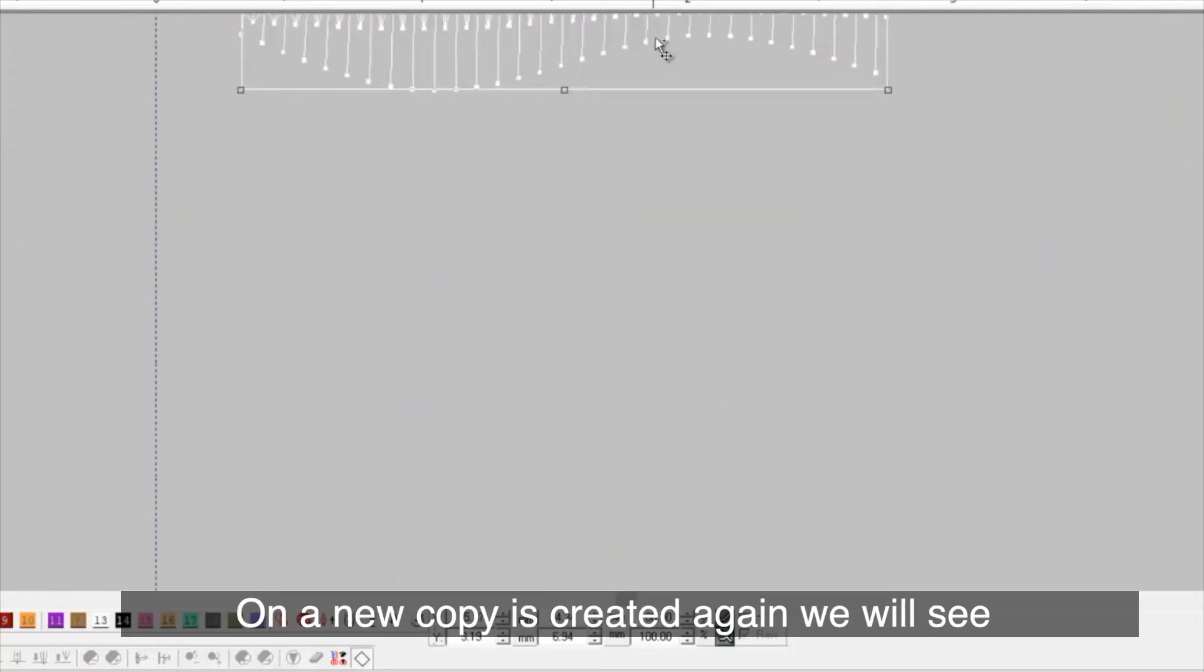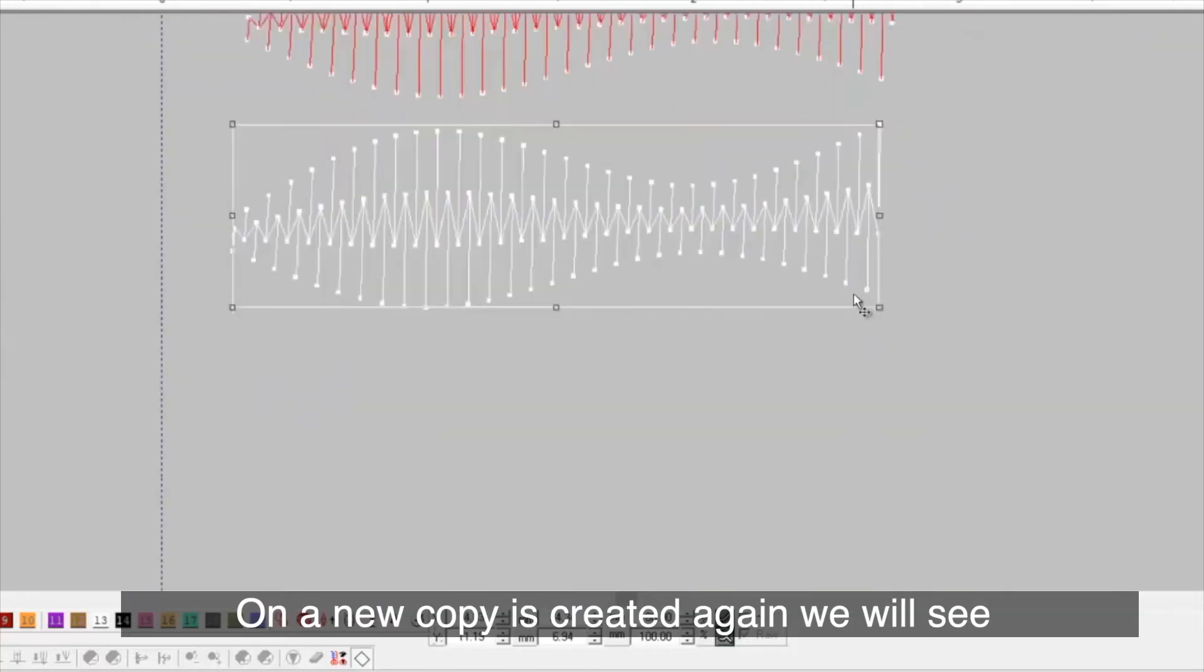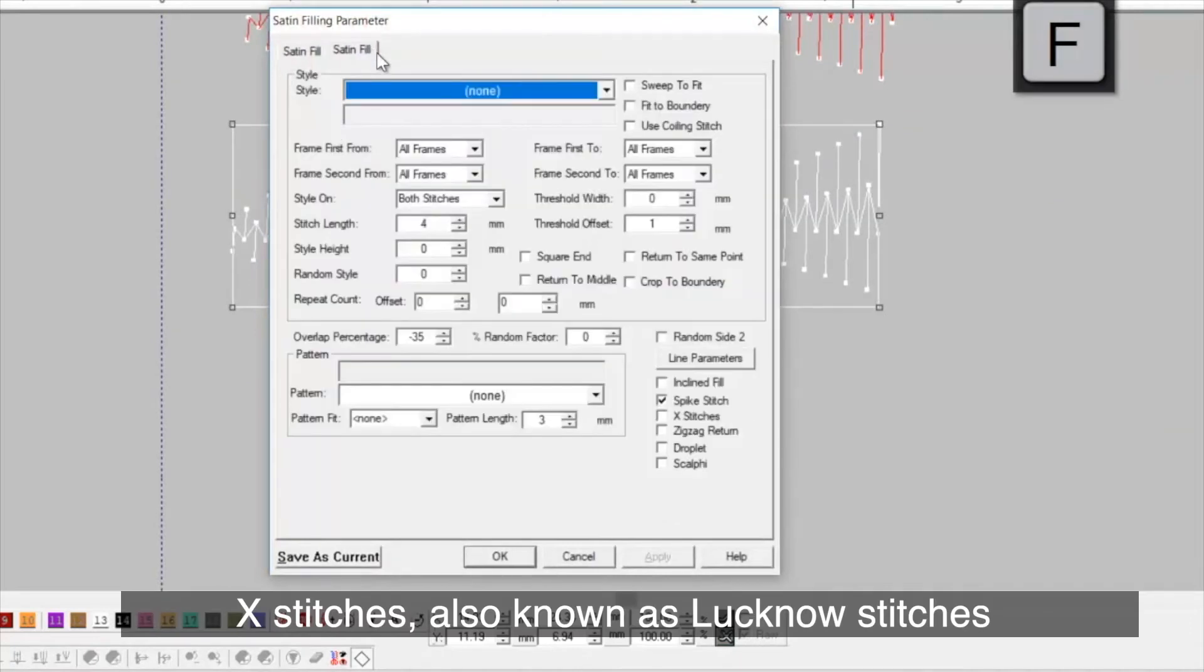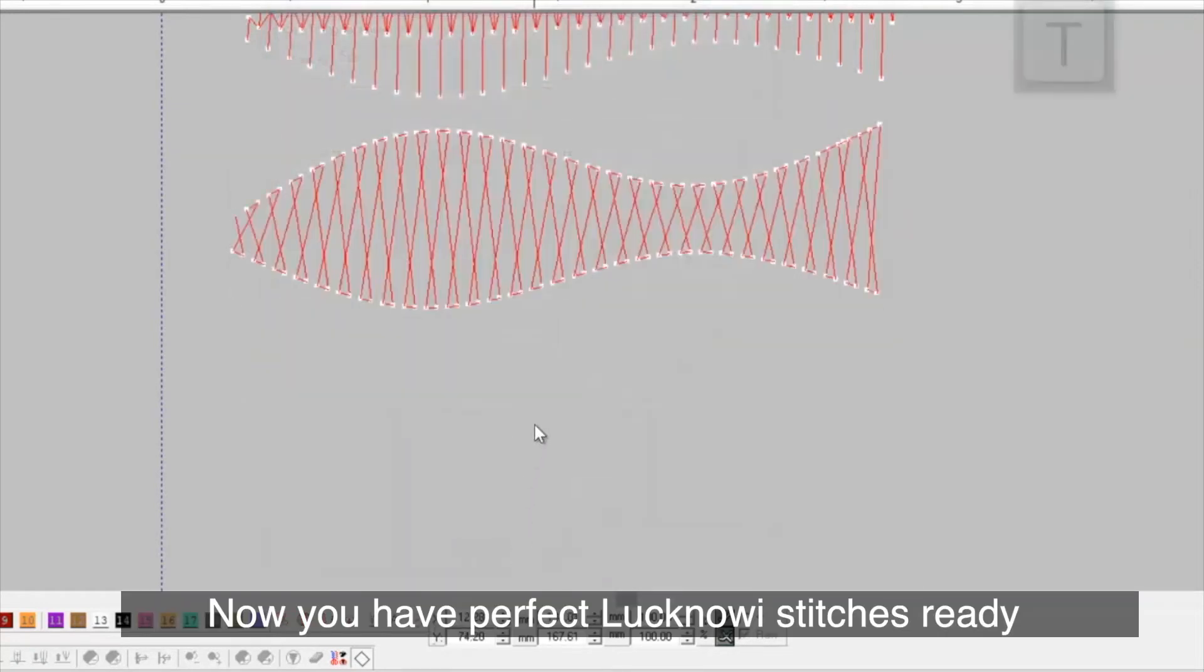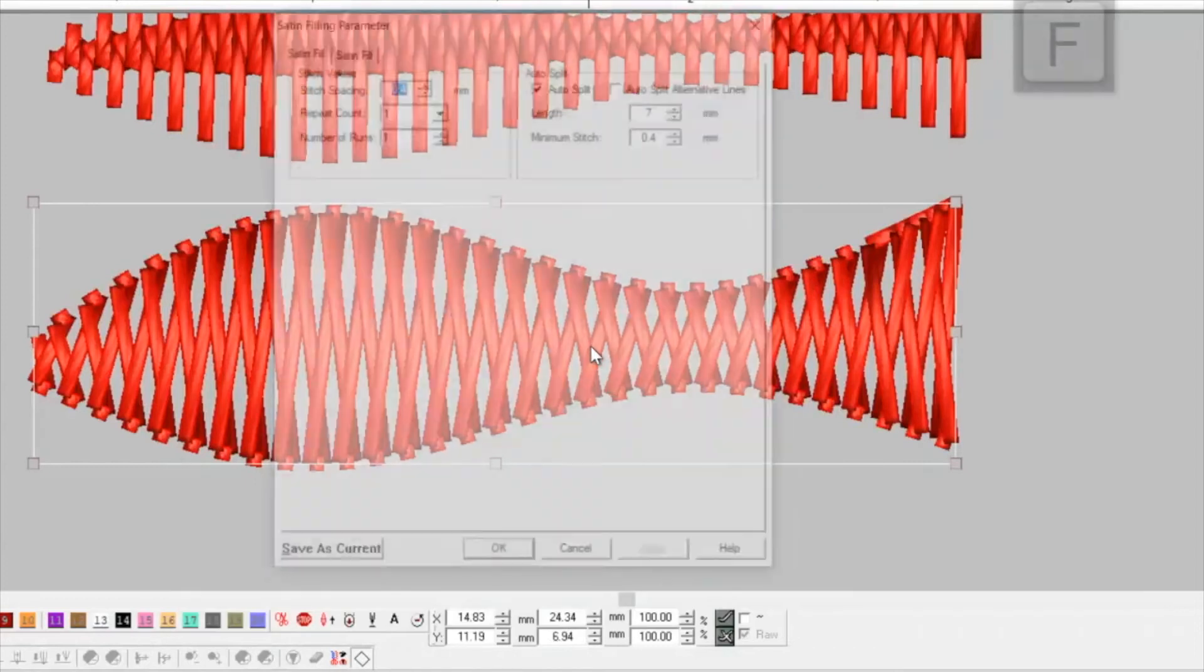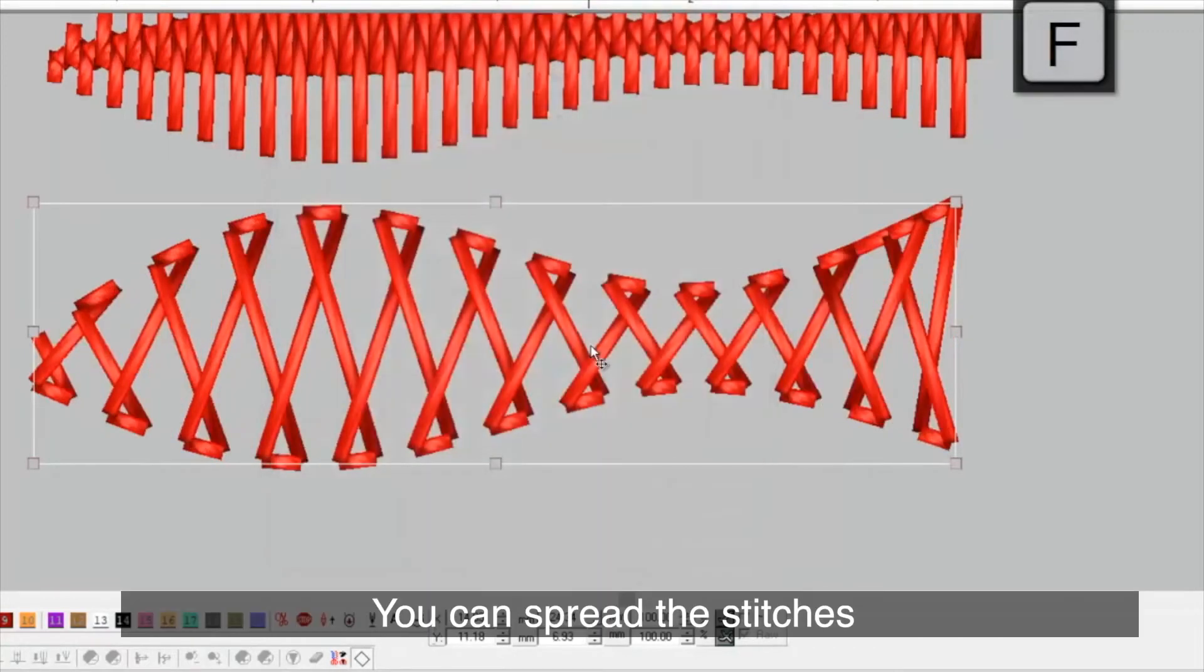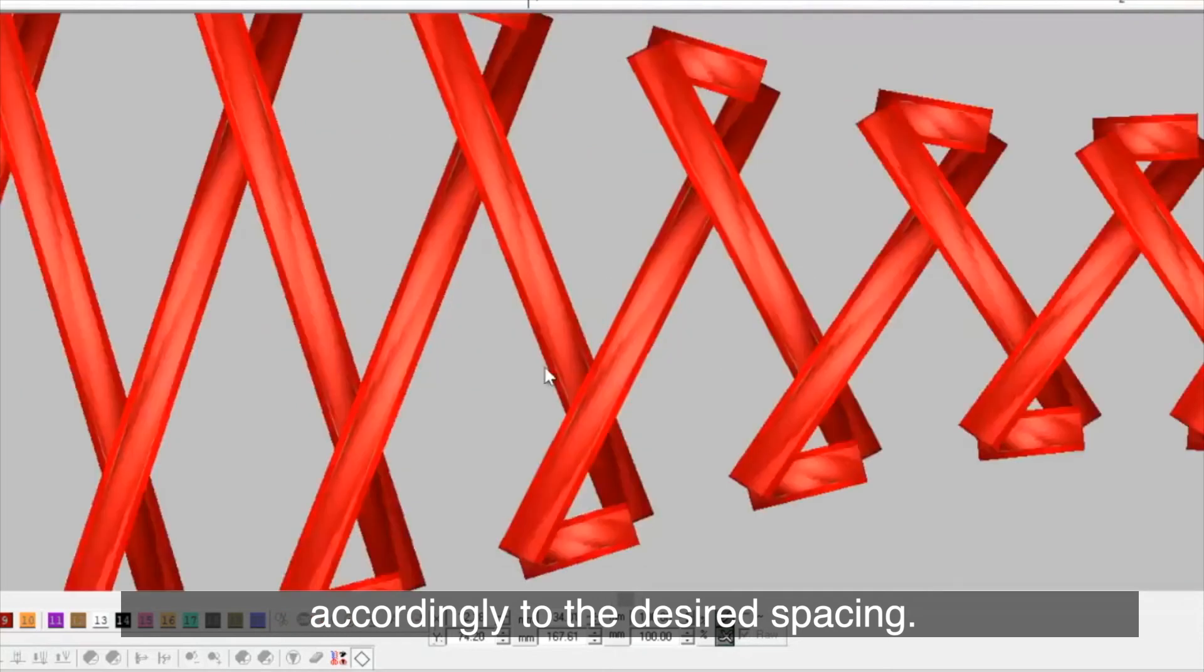A new copy is created again. We will see X stitches, also known as lucknavi stitches. Now you have perfect lucknavi stitches ready. You can spread the stitches accordingly to the desired spacing.